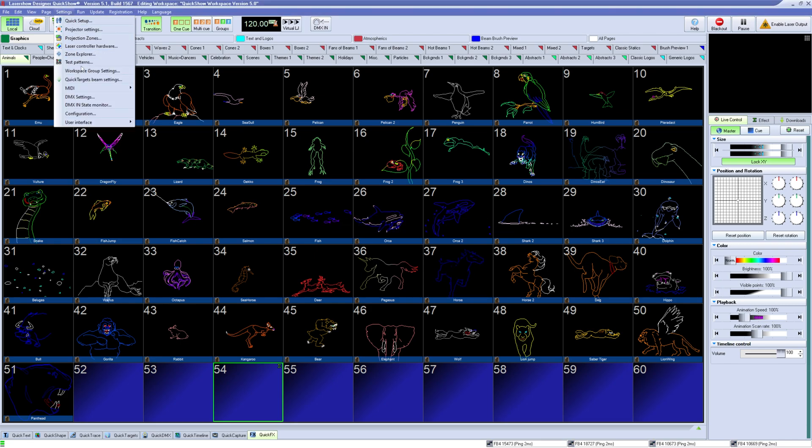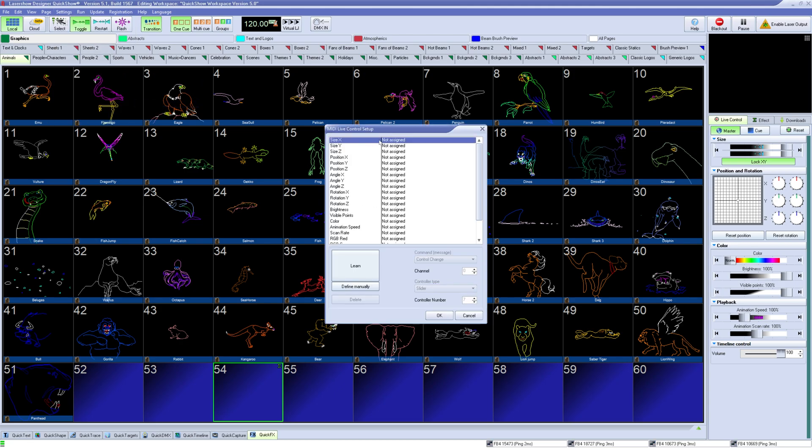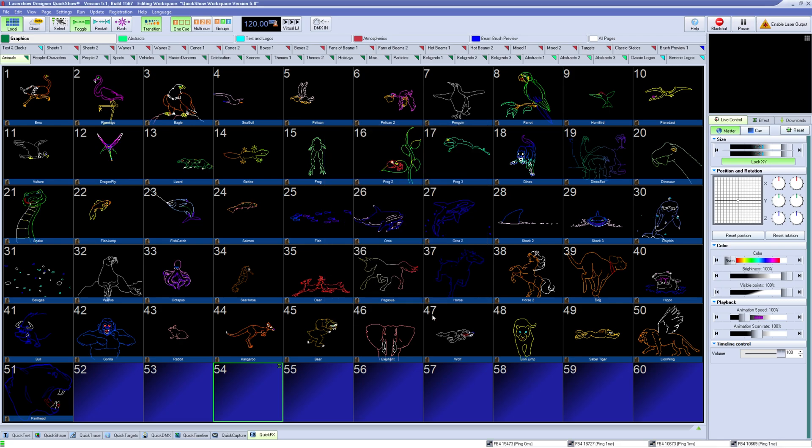This is also done inside MIDI to live control where you can learn a button, fader, or knob for any of the parameters. Once you press OK in either of these windows, it will save what you did.